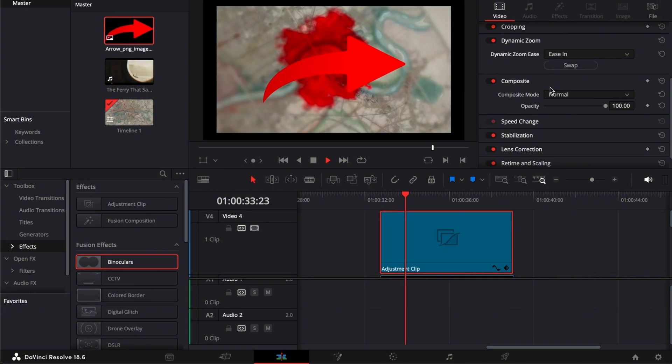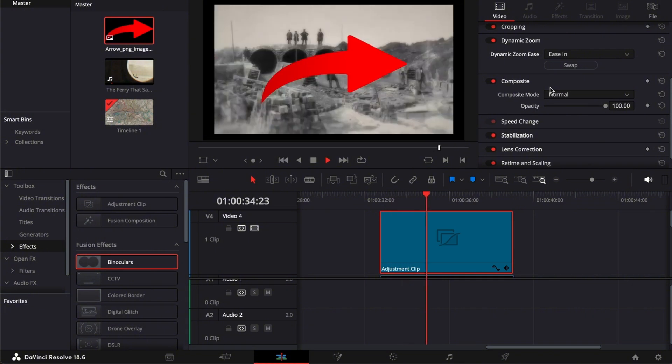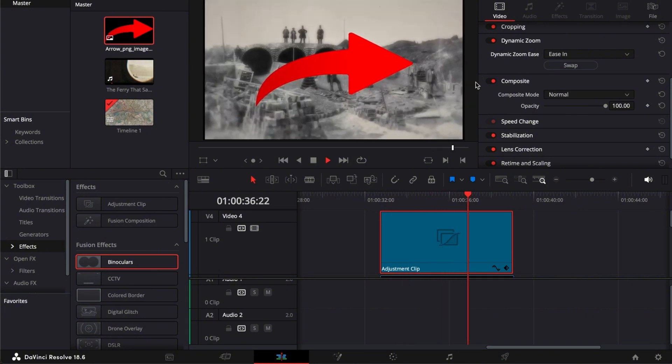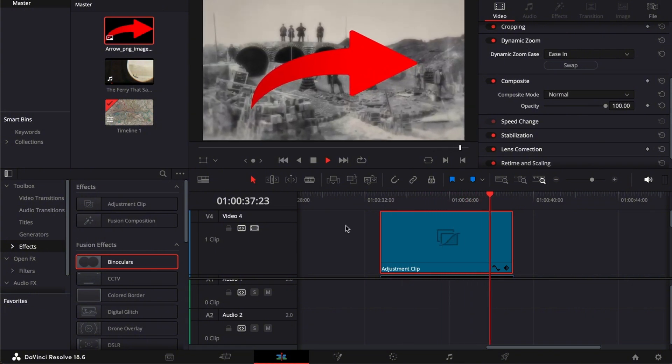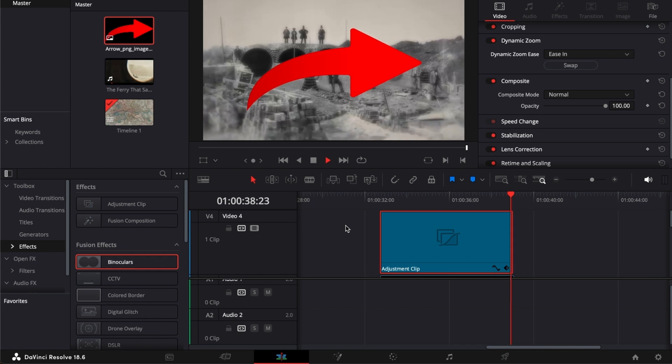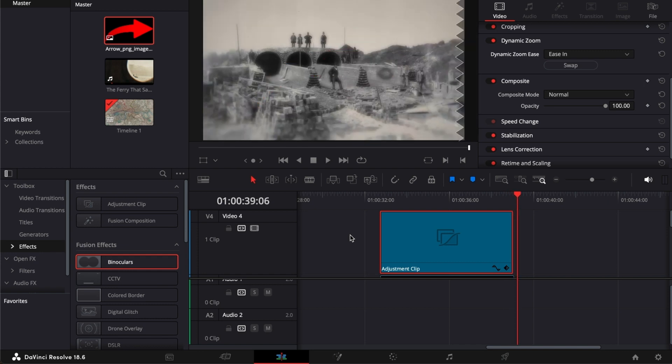So there you go guys. That is how you use this type of adjustment clip for one layer to another. If this video was helpful, please hit the like button and don't forget to subscribe.